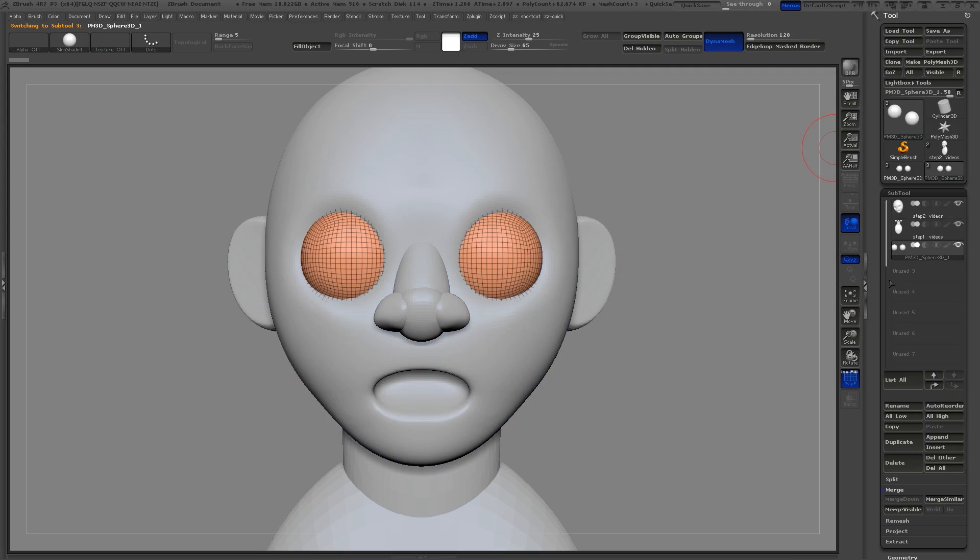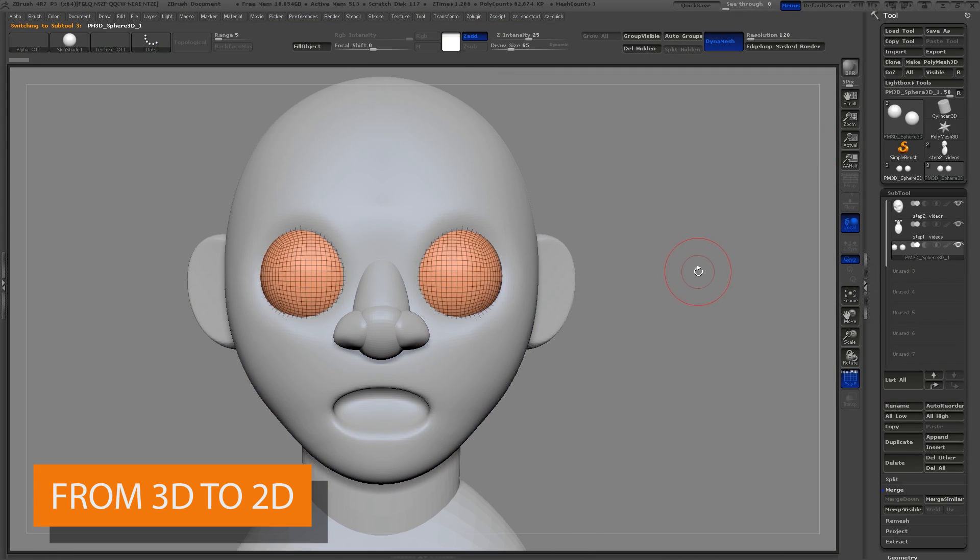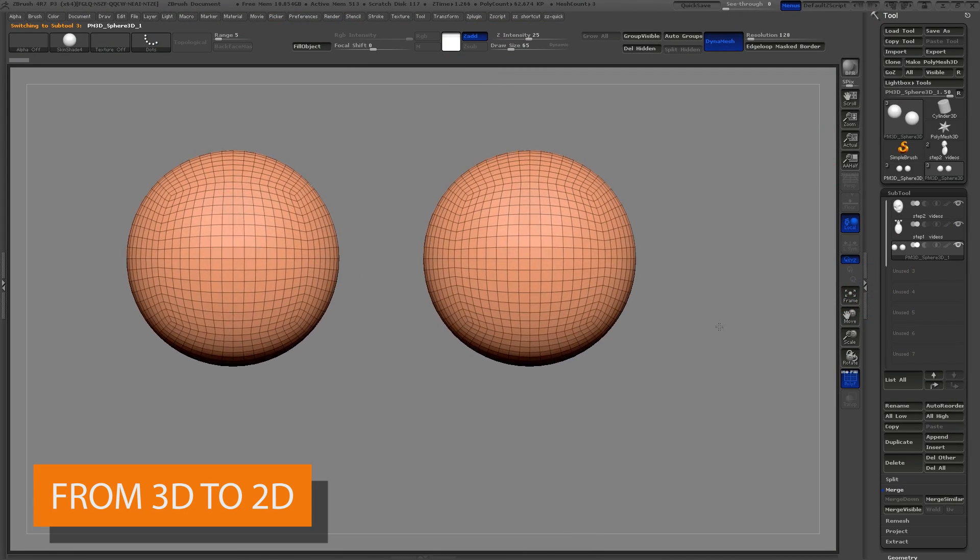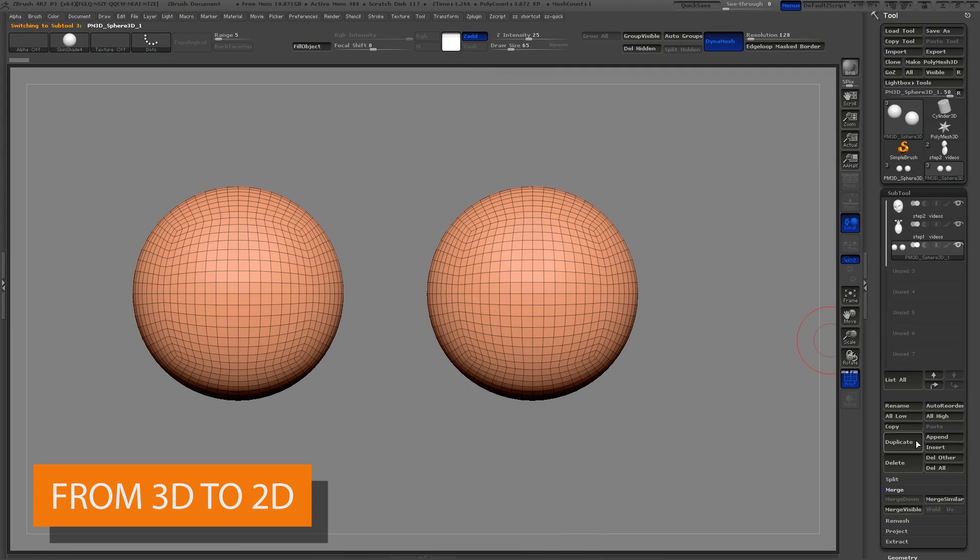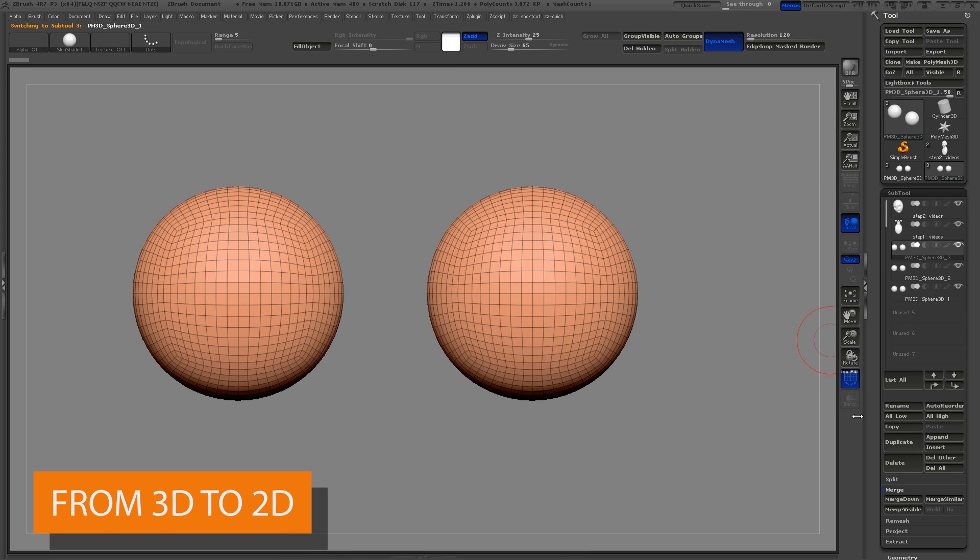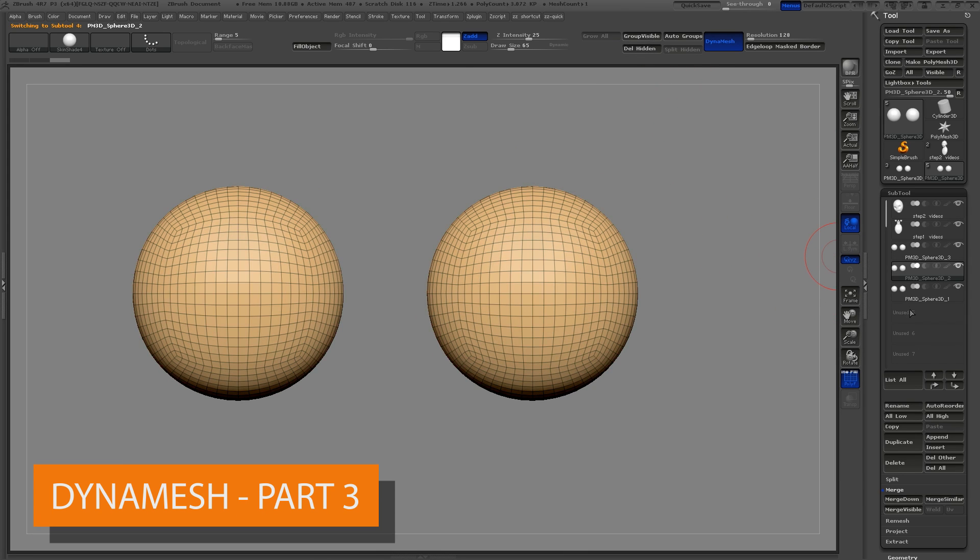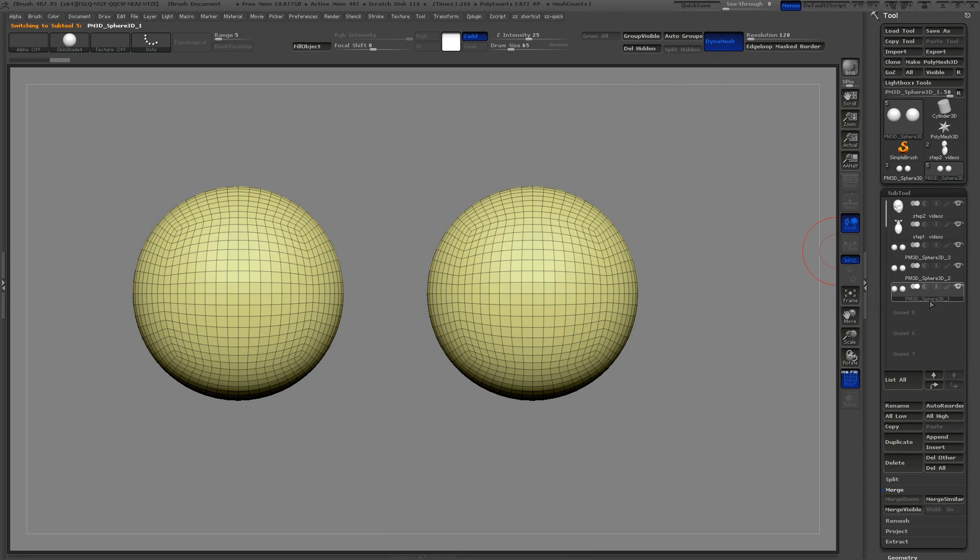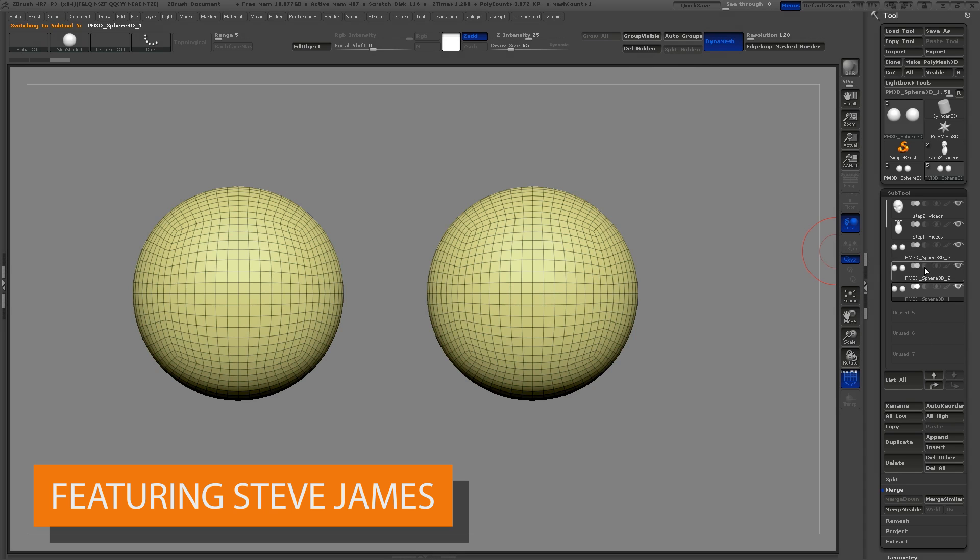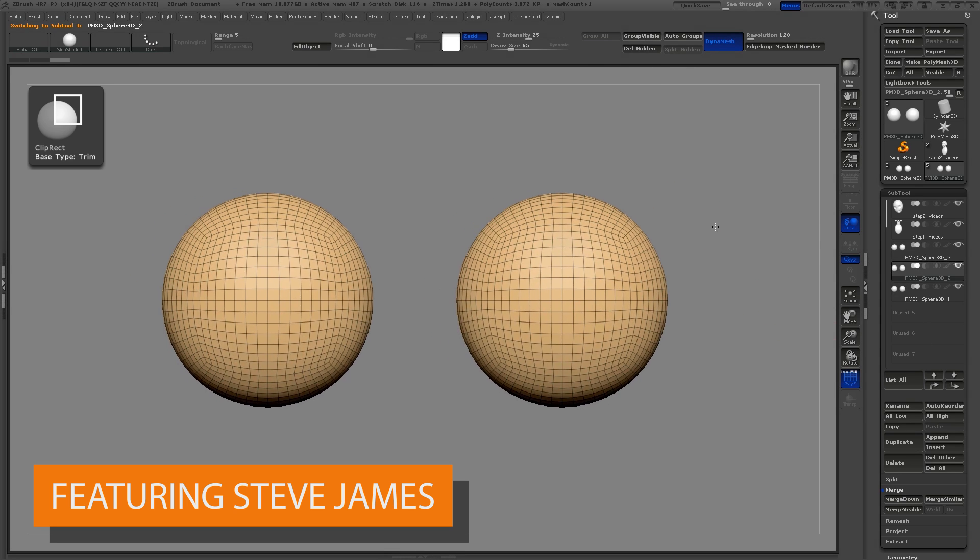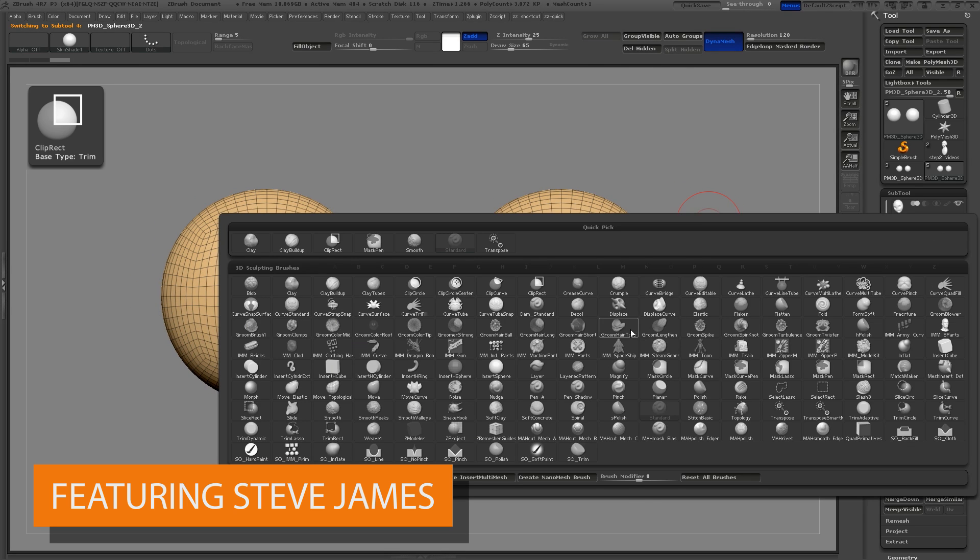I'm going to continue with the base mesh of our character by creating the eyelids. Select your eyeball subtool and duplicate that twice. One will be our eyeball and the other two will be our upper and lower eyelids.